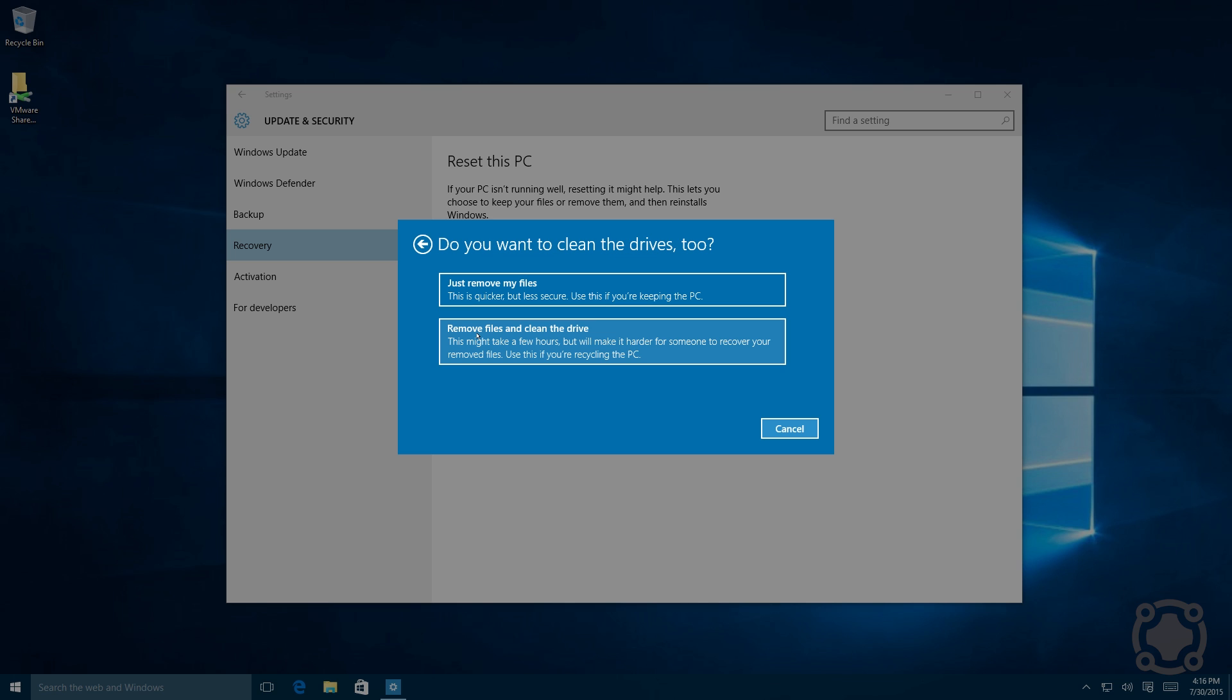That is good if you were to sell it on Craigslist or maybe eBay, and you can use that feature to make sure that people can't go back to your hard drive and recover any of those files.